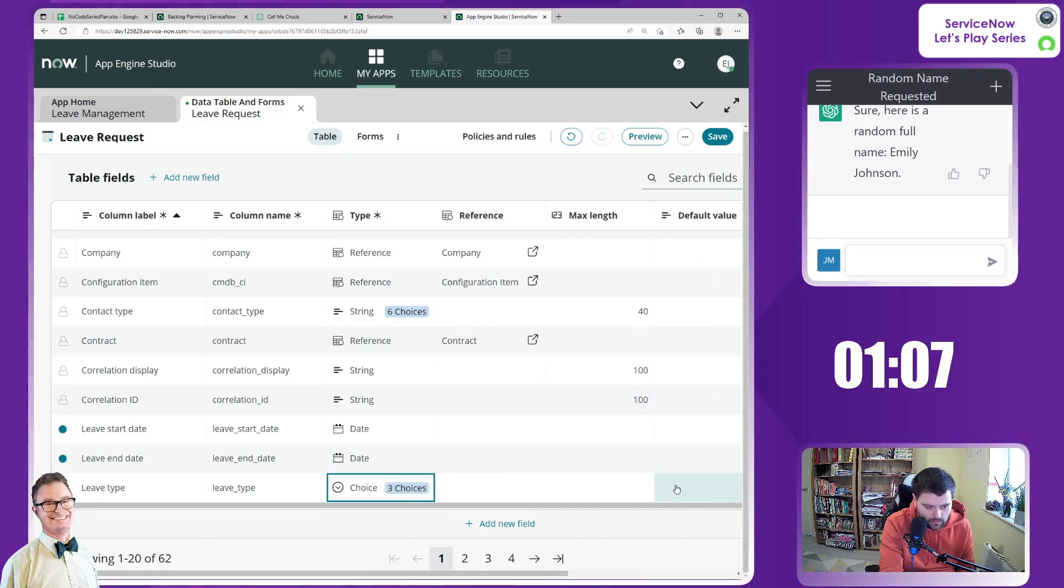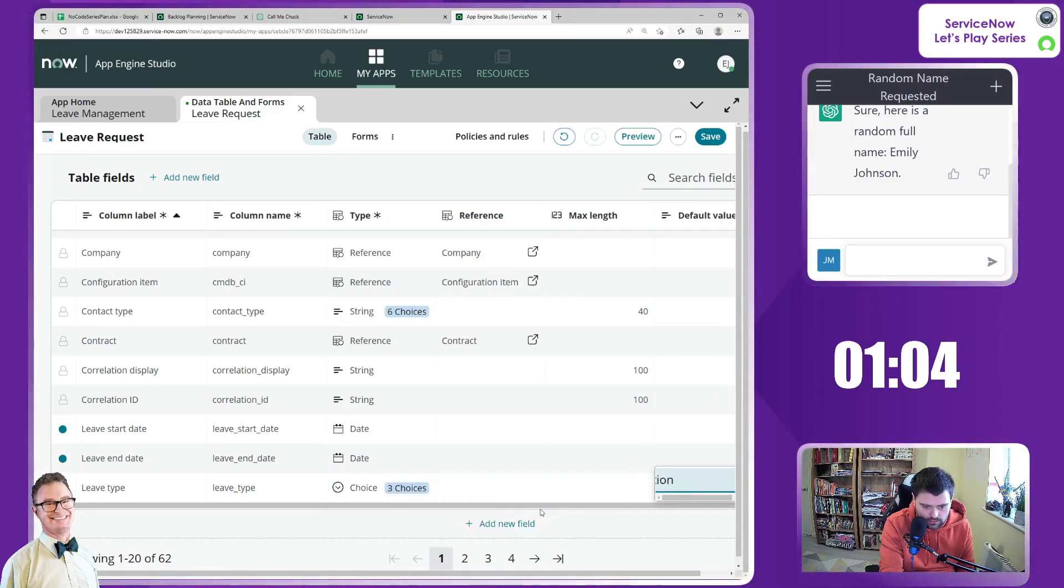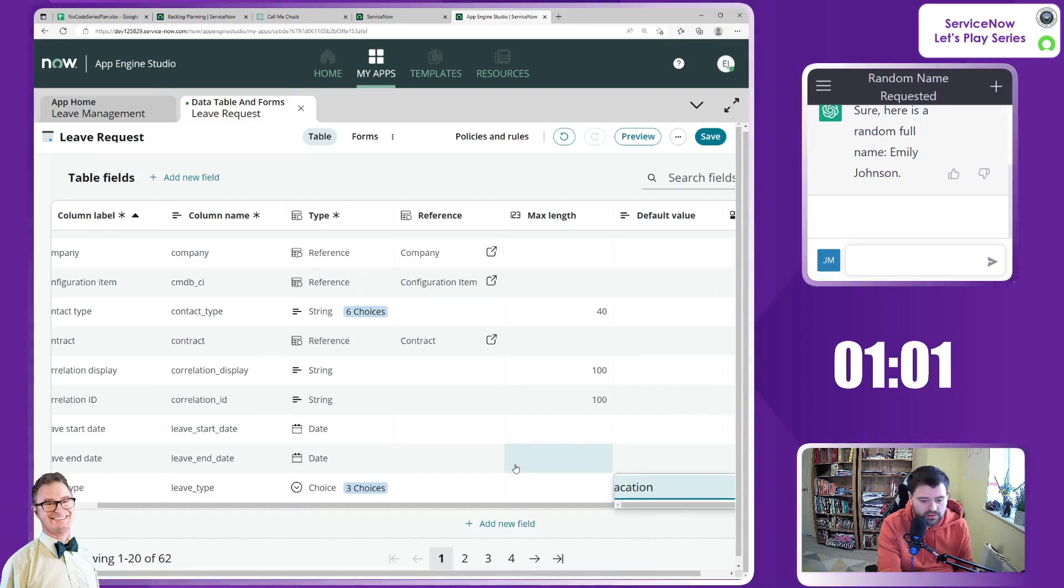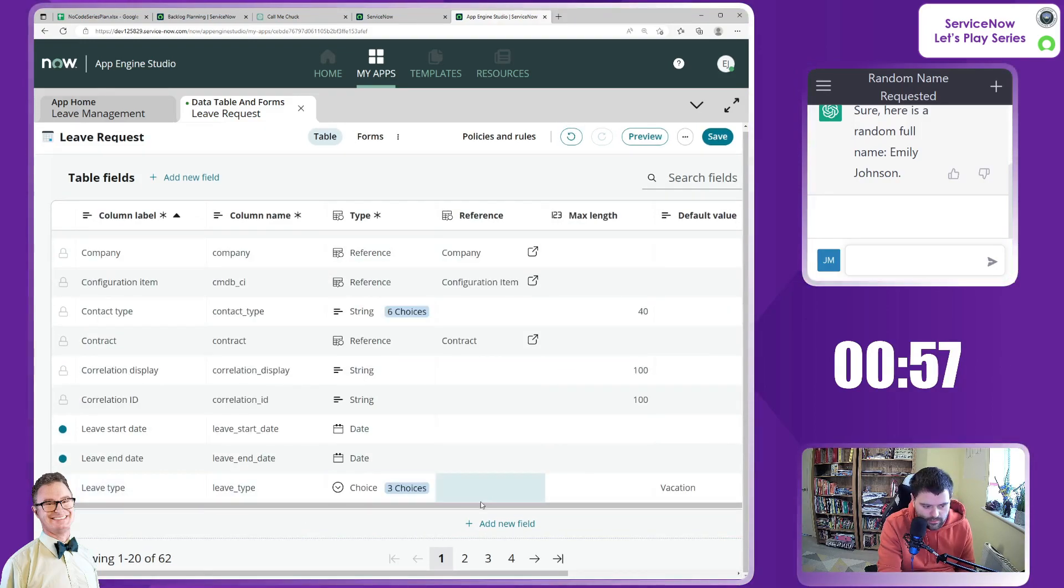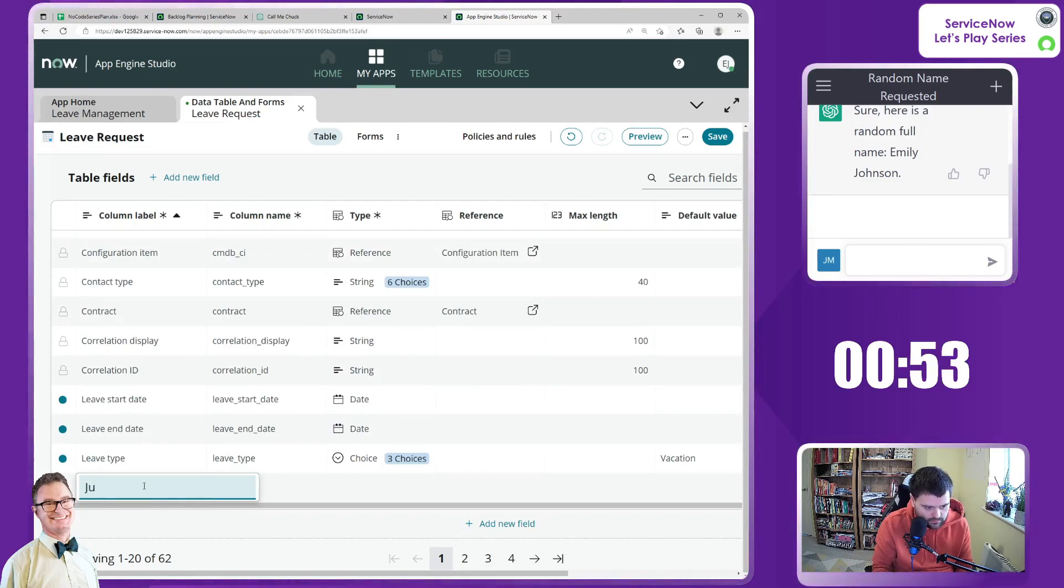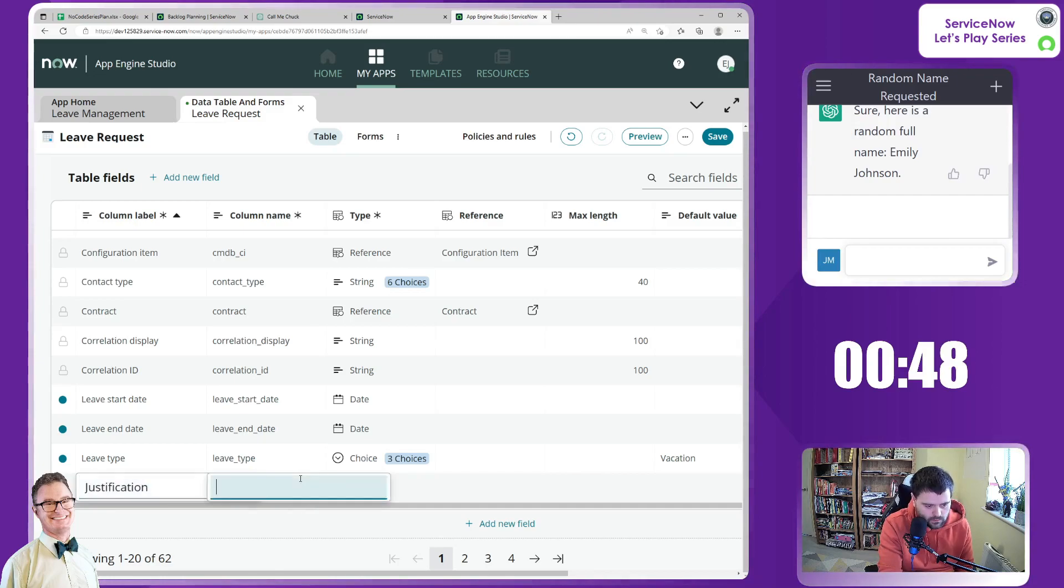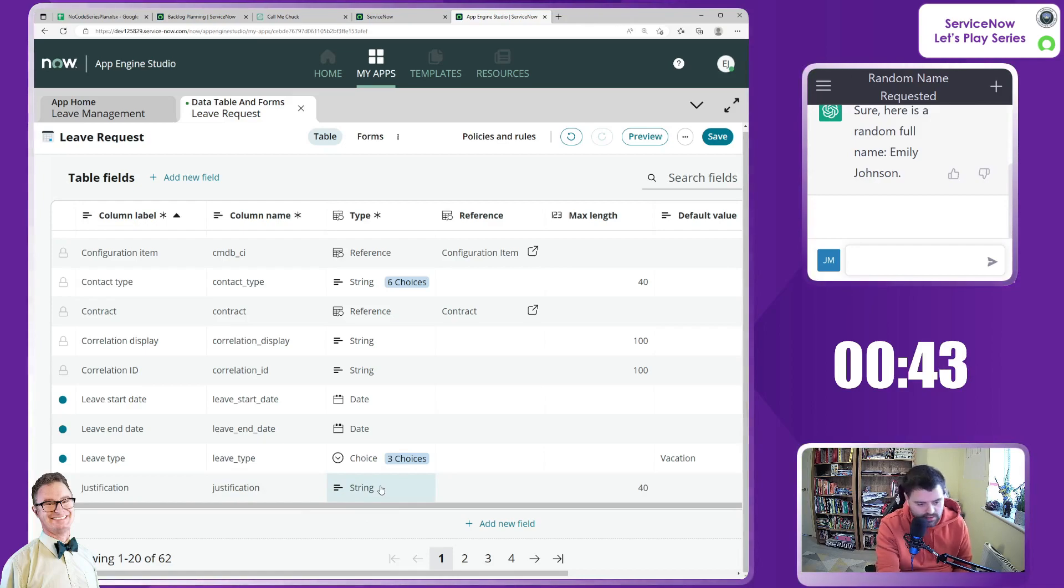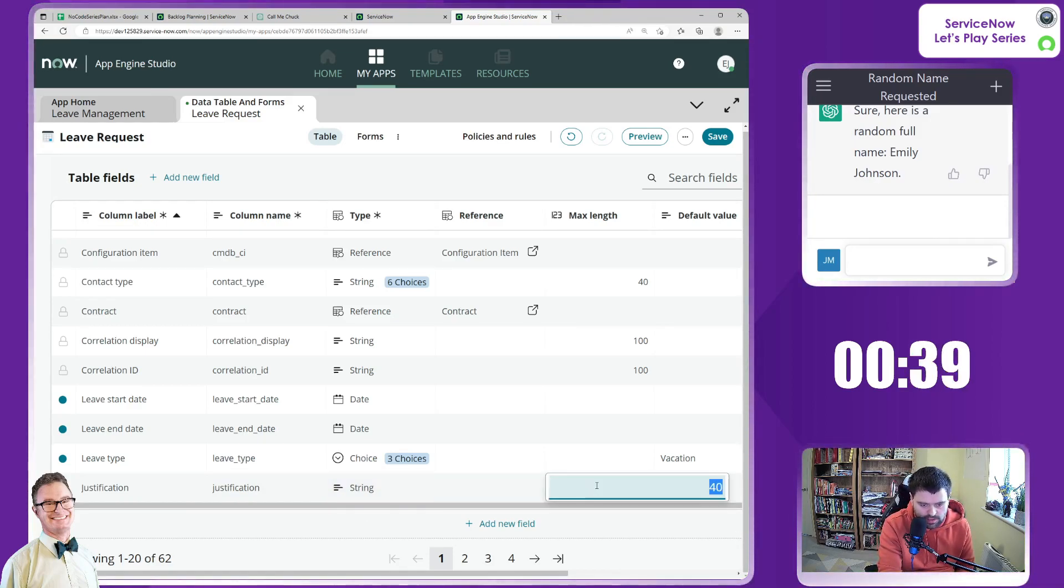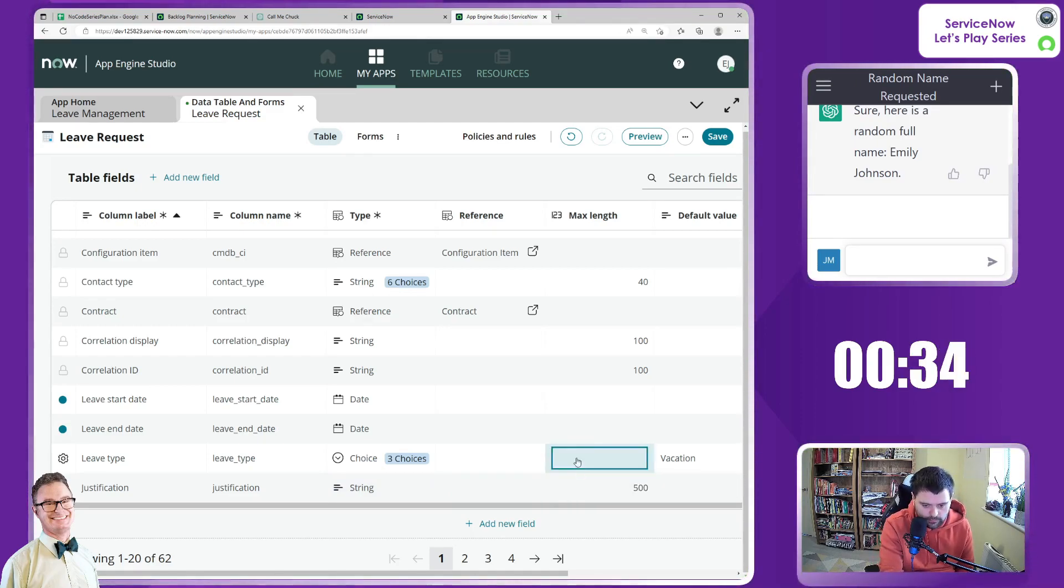I need to set the default value on this leave type to vacation. That's probably going to be the most popular. And then maybe I want to add another field in here. New field for maybe justification. Of course, I could have done this as just standard request and written if I wanted to. I'm just being particularly pedantic here and have it completely separate. I'm going to say max length 500.